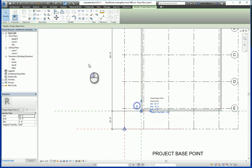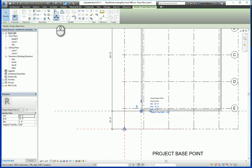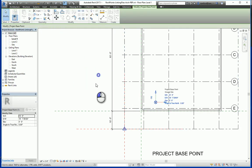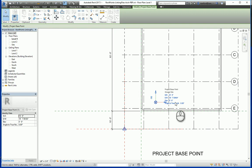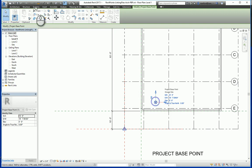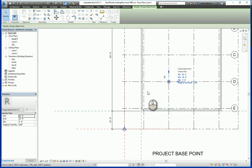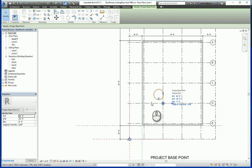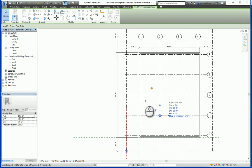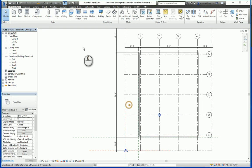But if you unclip the project base point and move it, it is free to move and basically all you're doing is moving this one project base point. For the sake of this example, I'm actually going to move this project base point to the intersection of column lines D and 2, and then I'm going to hit save.